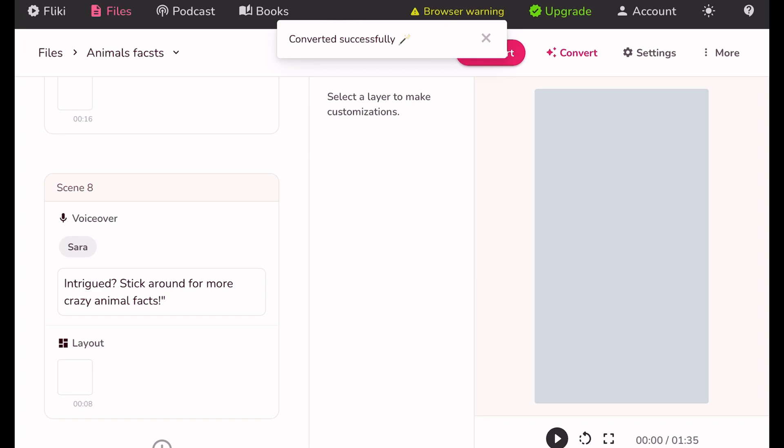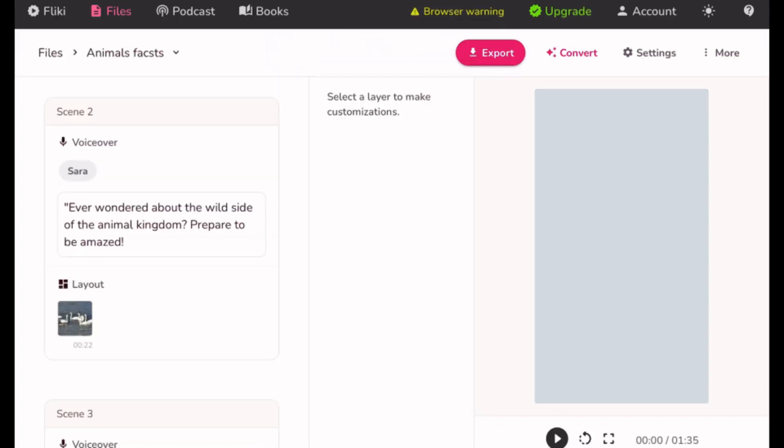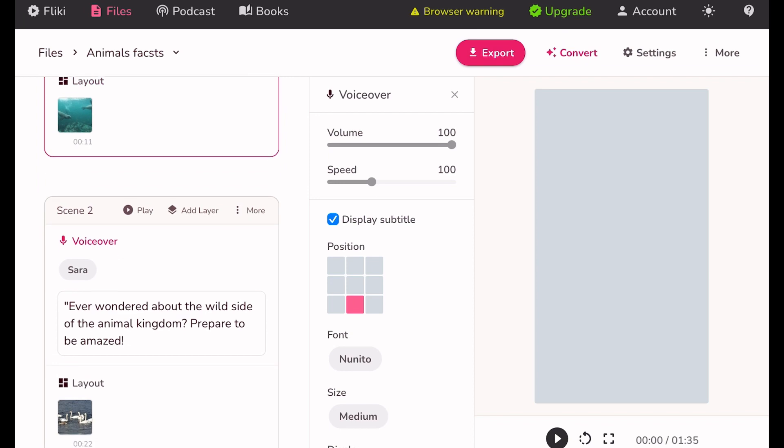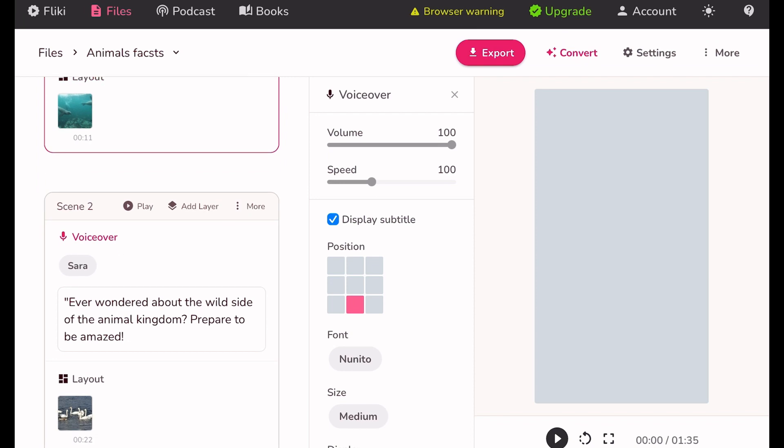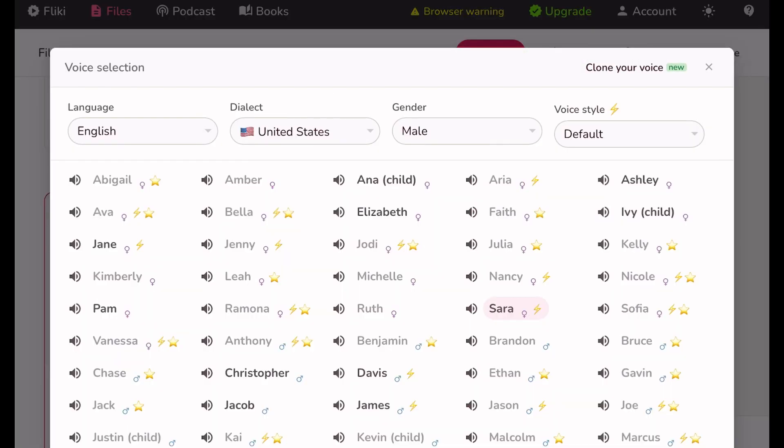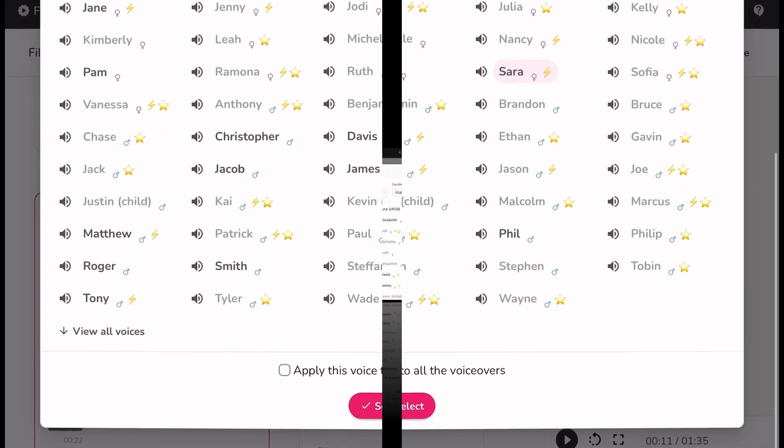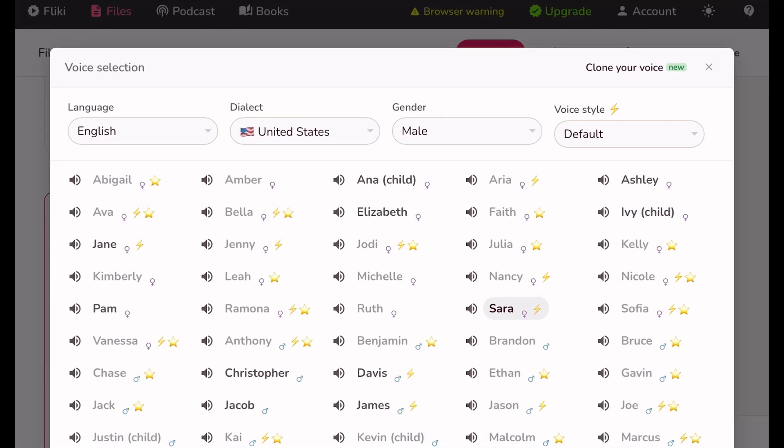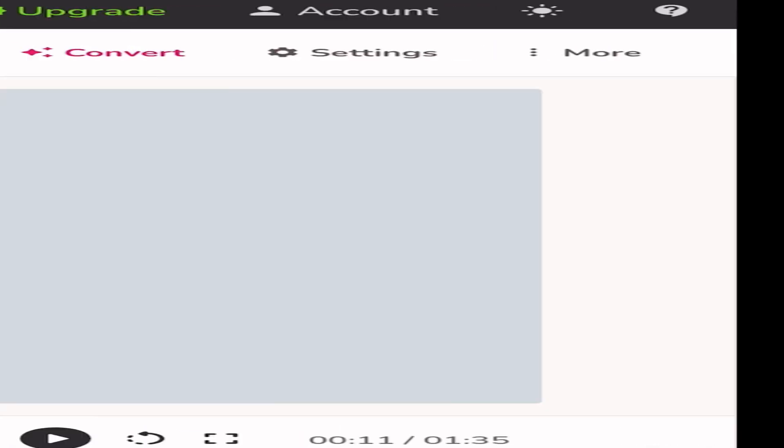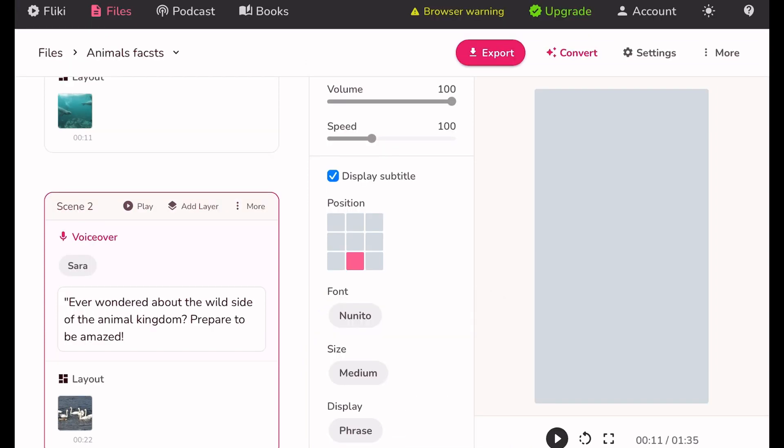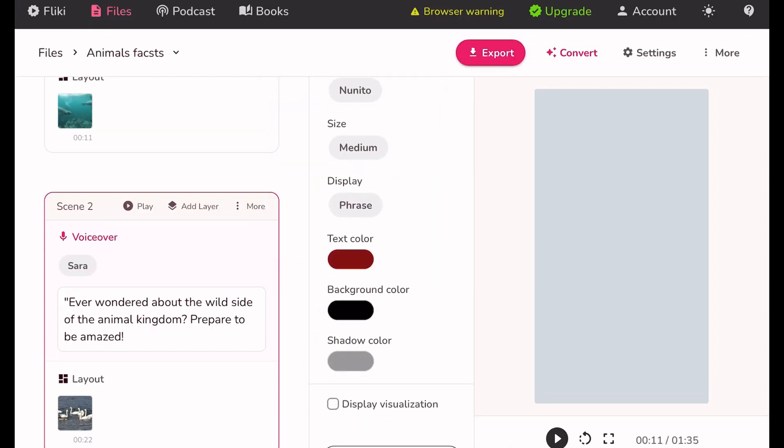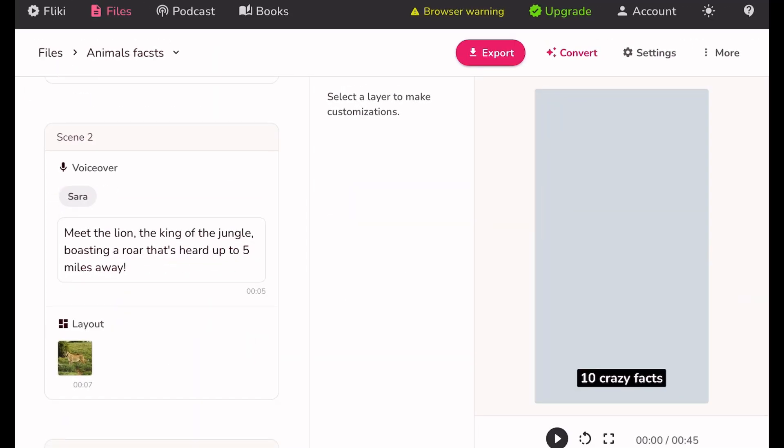As you can see, it has written the script for our video and even searched for stock videos related to it. Now we can delete the file name since we don't need it. The script starts below. Now let's select the voice. You can choose from various voices and languages. For now, I am selecting this voice that sounds good to me. Let's set the subtitles. Choose the font size and colors for your subtitles. Apply similar settings to all layers.